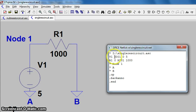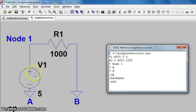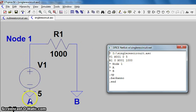You look at V1 and it says from N1, which is node 1 that we have labeled here, to ground, which is 0, is a source value of 5 volts. So from N1 to ground A is 5 volts.